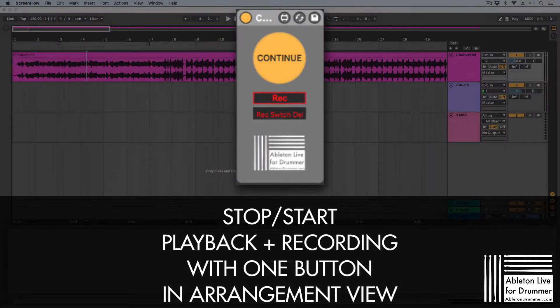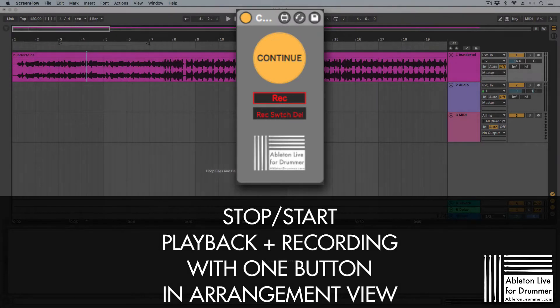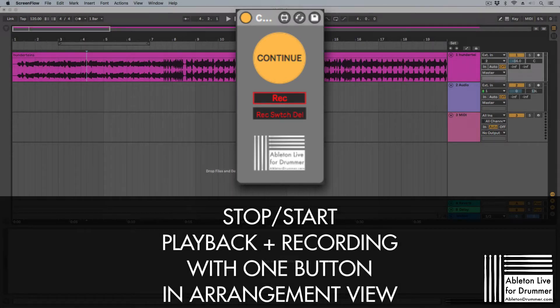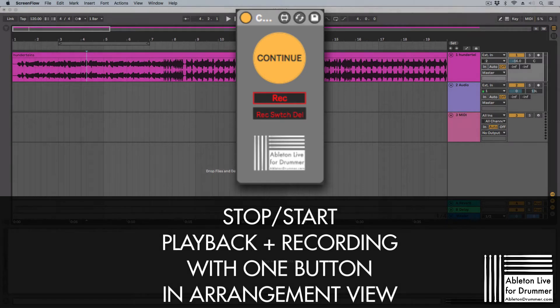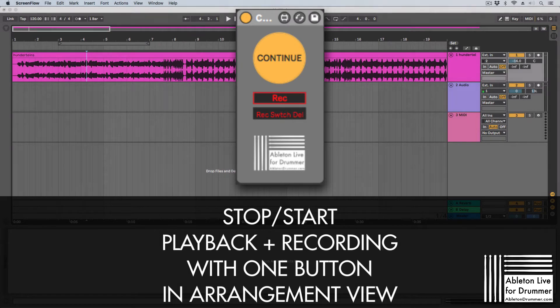Hey everyone, Tobi from AbletonDrama here. I found a solution for a problem someone asked me a little while back, and it's for playing and resuming playback from your stopping point in arrangement view and activating recording at the same time.